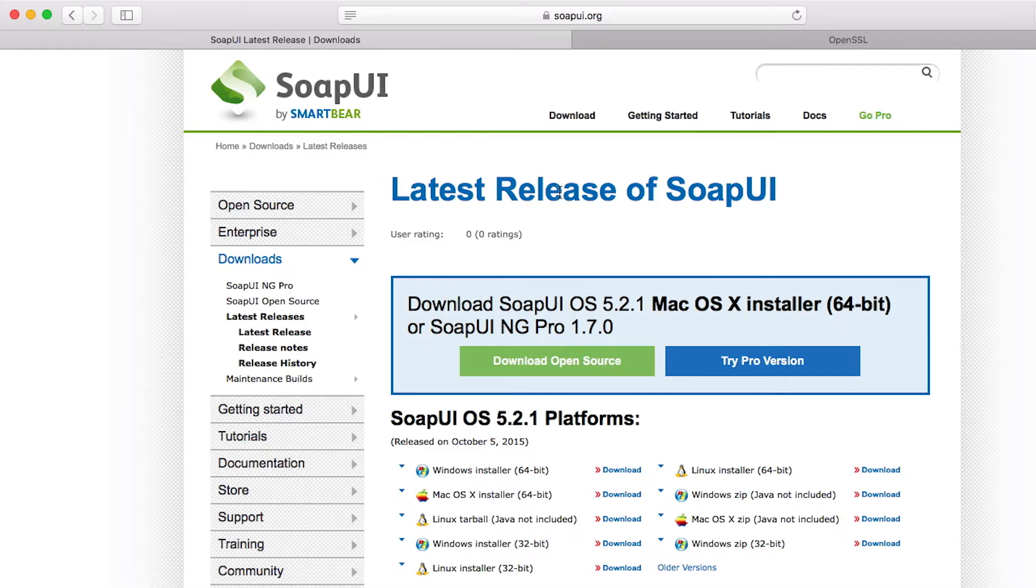The tool we're going to use to test the connectivity is called SOAPUI. It's a web service connectivity testing tool. One of many, really. You can use any tool that you like to establish the initial connectivity. SOAPUI happens to be free and easy to use. So we'll just use it as an example.